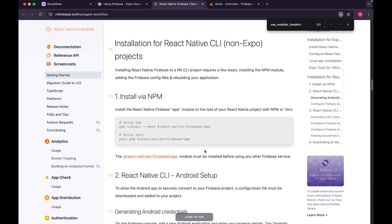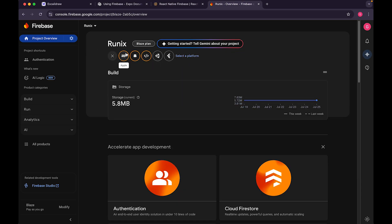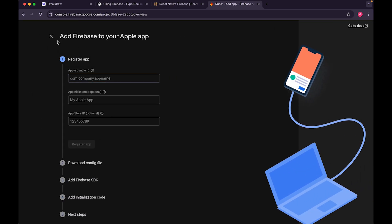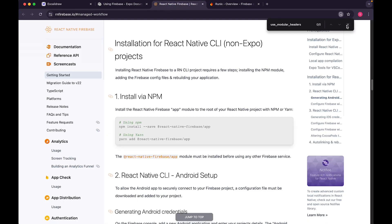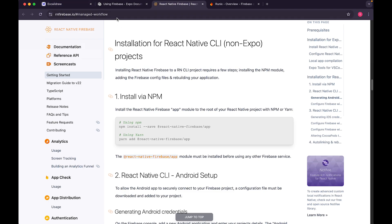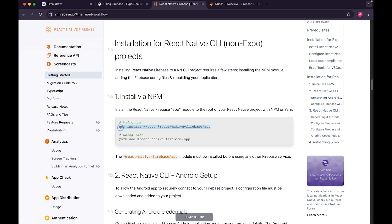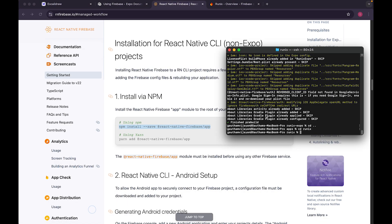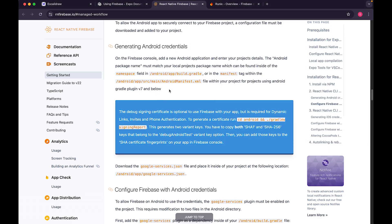Now for the bare React Native flow — you'll create two config files, one for iOS and one for Android, and keep them aside. Expo has a clear advantage here since it does all of this automatically. For bare React Native, go into your project folder and install the React Native Firebase command first.